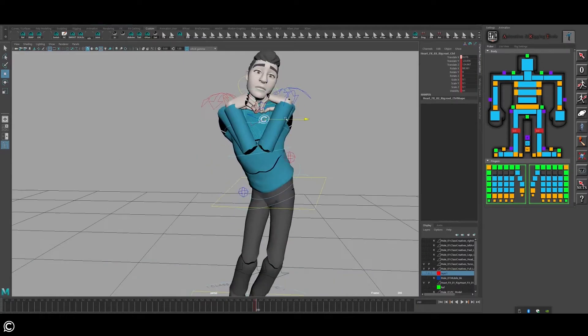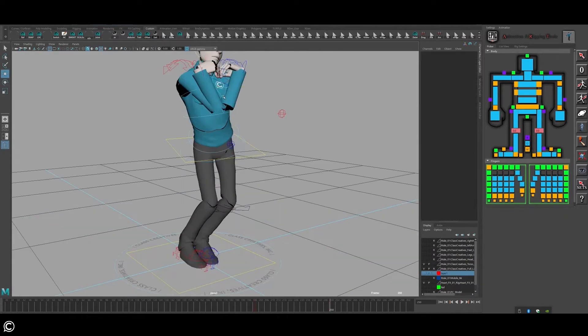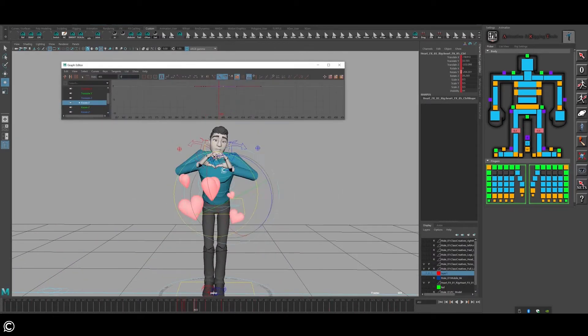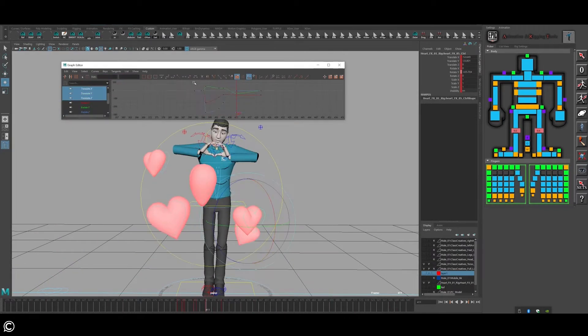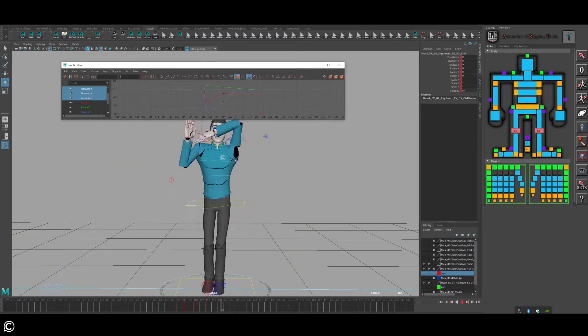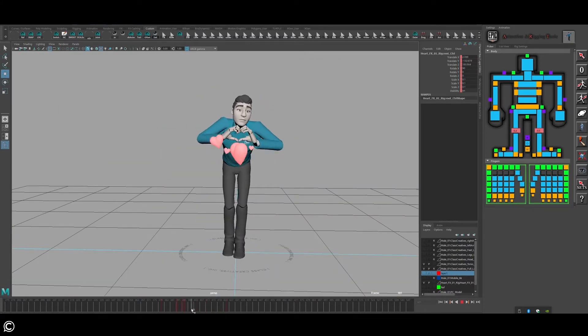In module 9, we will cover the process of animating the heart rigs and how to re-time and animate them based on the animation created by the texture animated rig that was created in module 6.